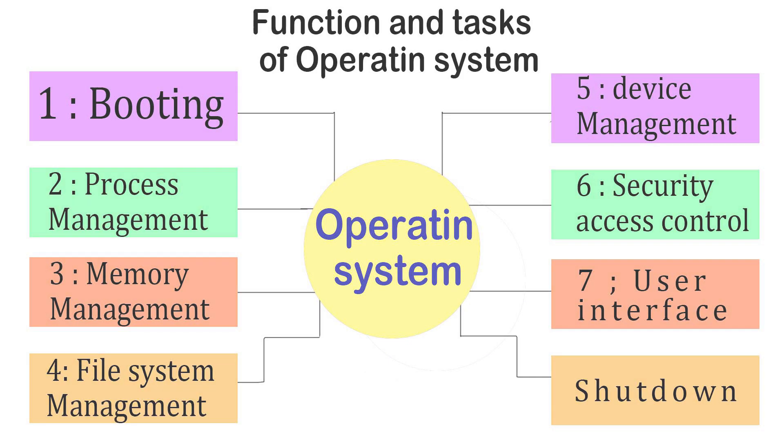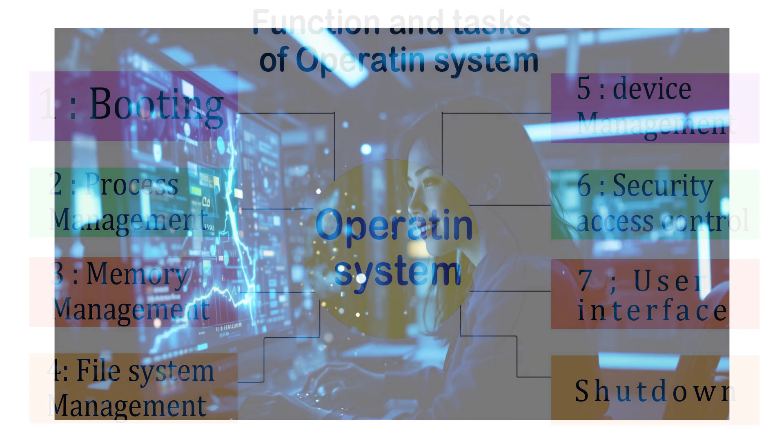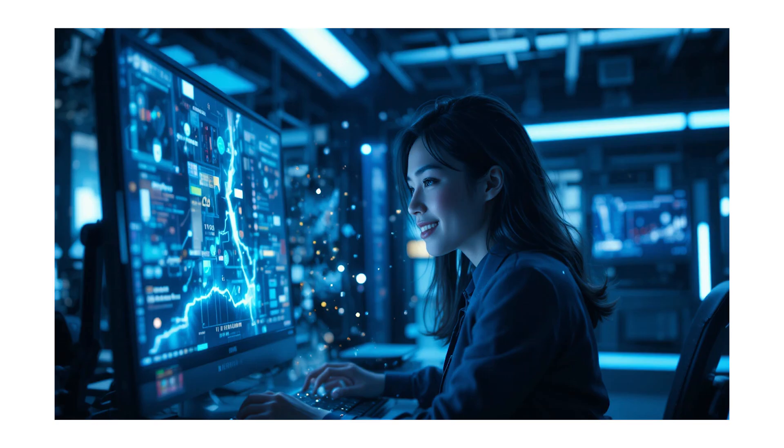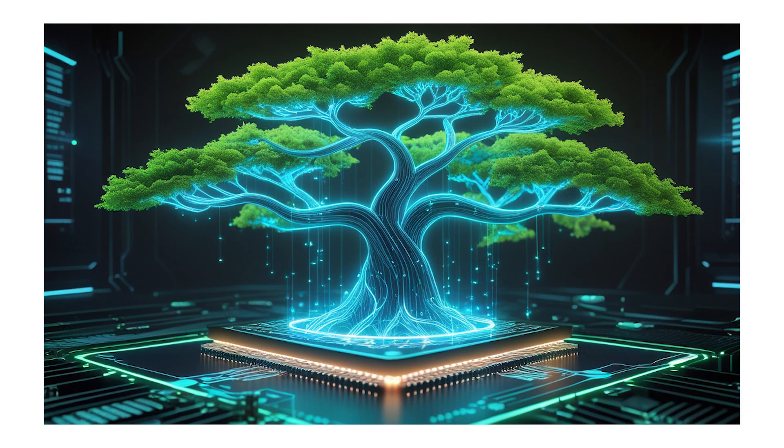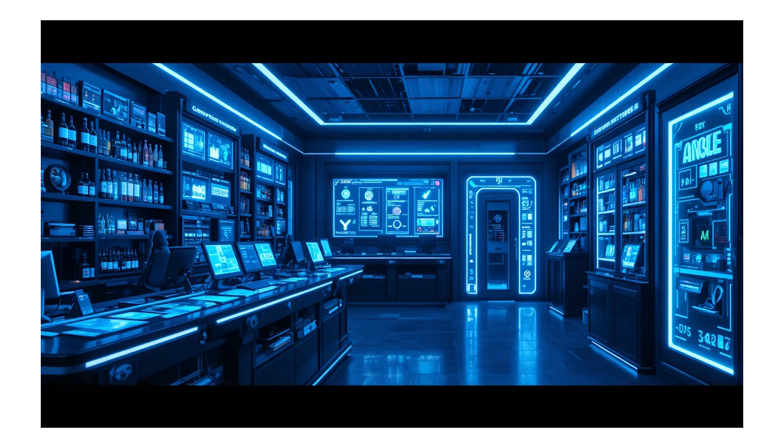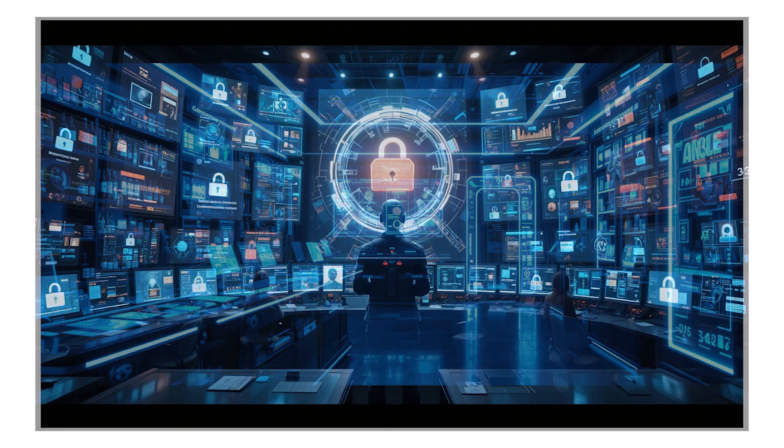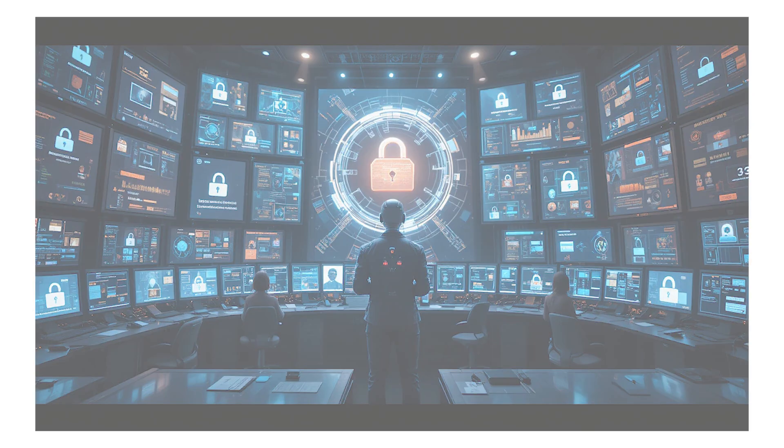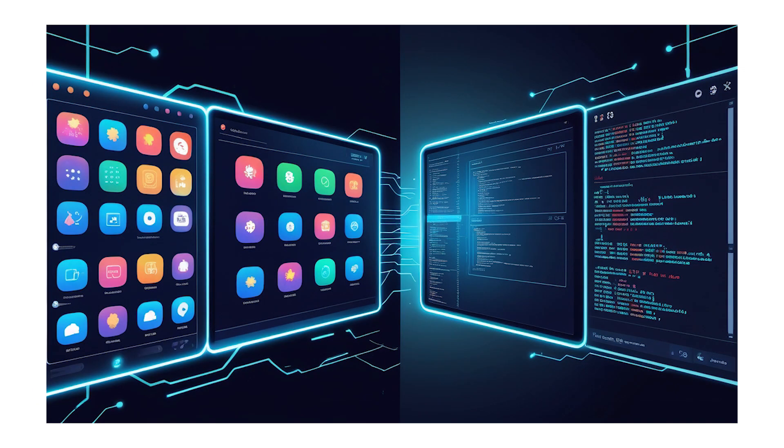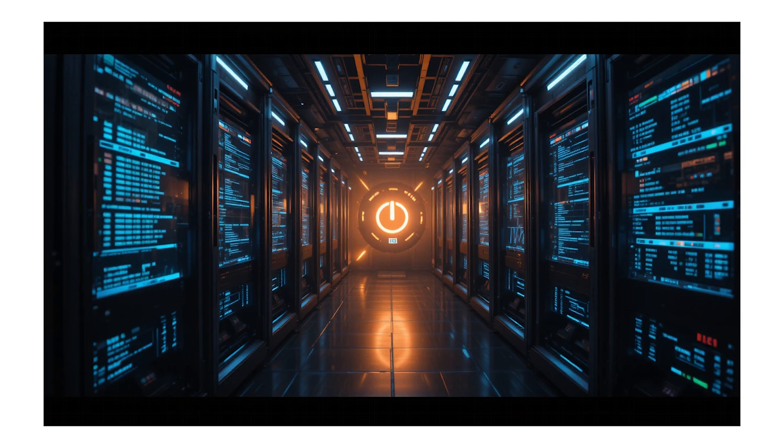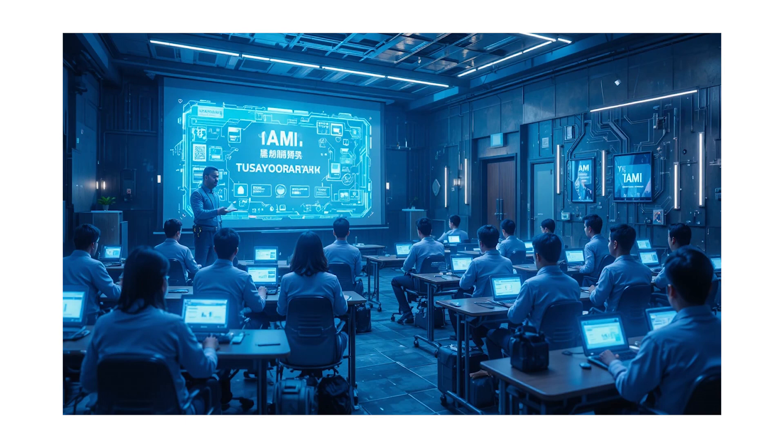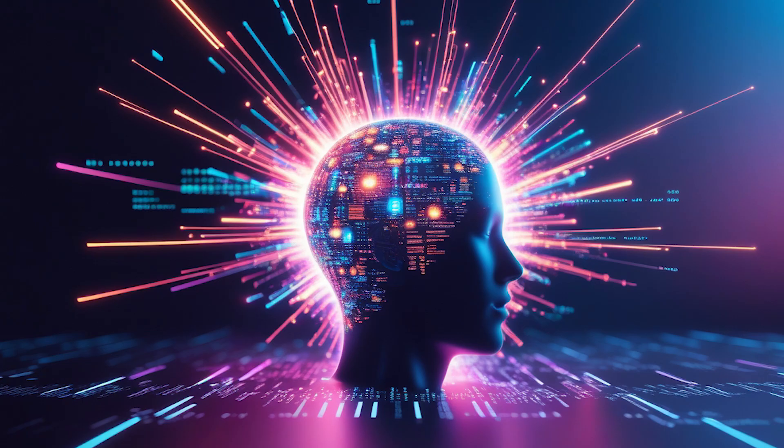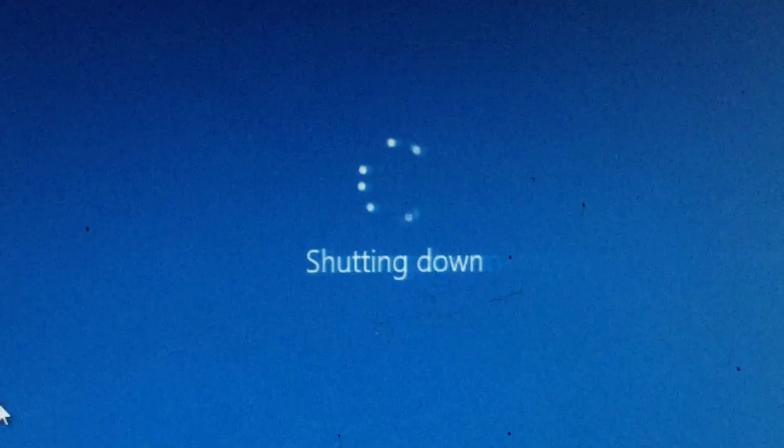So let's quickly recap everything we learned today. First, we saw how the operating system starts with the booting process. Then how it manages processes and memory. After that, it looks after files, keeps everything connected with device management, and protects us with security and access control. Then we explored the user interface, and finally, how the OS safely shuts down the computer. In short, the OS is like a manager that handles everything behind the scenes so we can use our computer easily, without any stress. And that's it. Now you know how your operating system works from the moment you turn on your device till it shuts down.